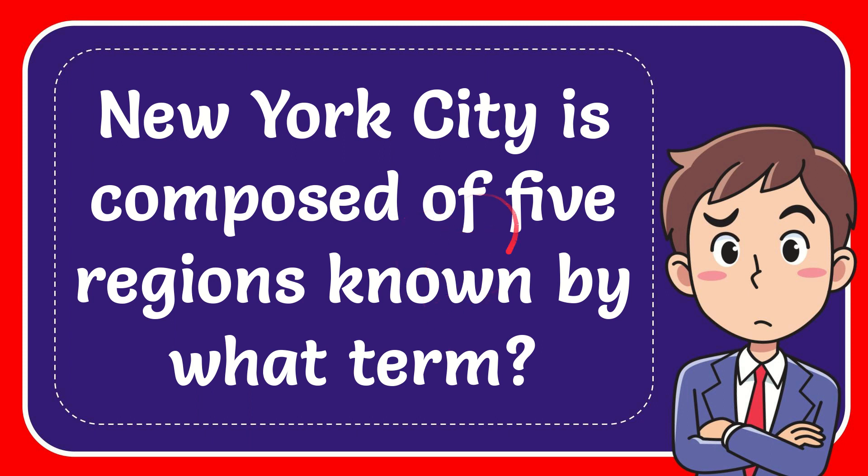In this video I'm going to give you the answer for this question. The question is New York City is composed of five regions known by what term?